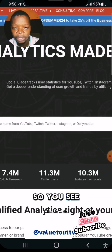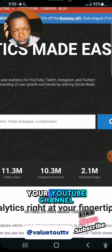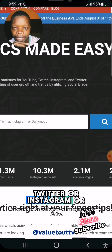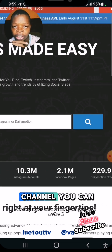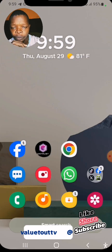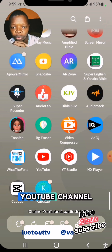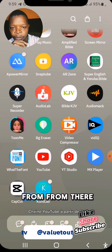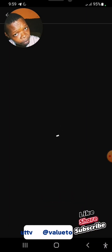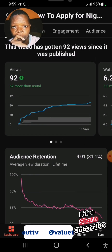It's telling you to enter the username or the URL of your YouTube channel — or your Twitch, Twitter, Instagram, or Dailymotion — whichever channel you want. So I'll go over to my YouTube to copy my channel URL from there. Let me click on YouTube Studio.